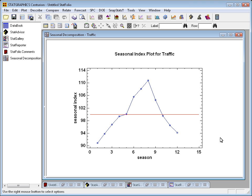The seasonal indices show me on a normalized scale where 100 is an average month, what the traffic is on average every month of the year. If you look at this, you'll see that in January, the index is around 91.